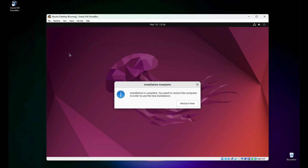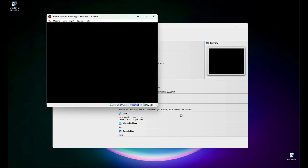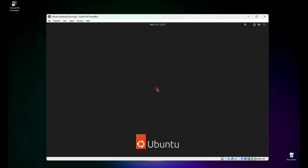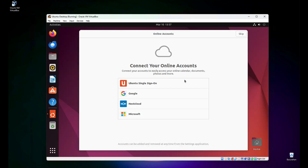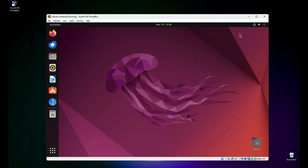It's almost done. Let's restart the virtual machine and press Enter. Wait for Ubuntu desktop to boot — we can see the username. Click it, enter the password. We are now inside the Ubuntu desktop. Let's complete the initial setup: skip, next, next, next, and done.